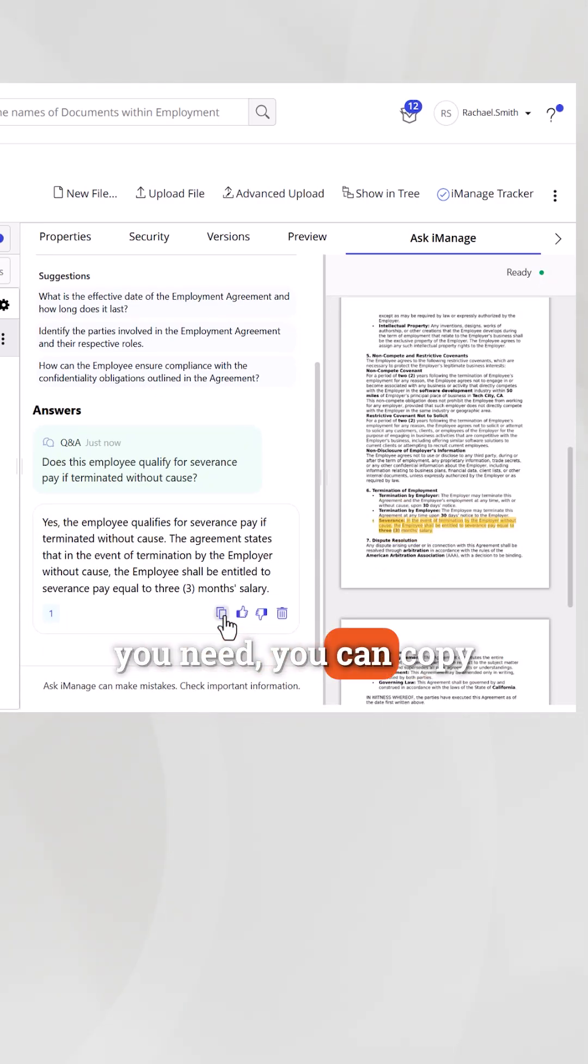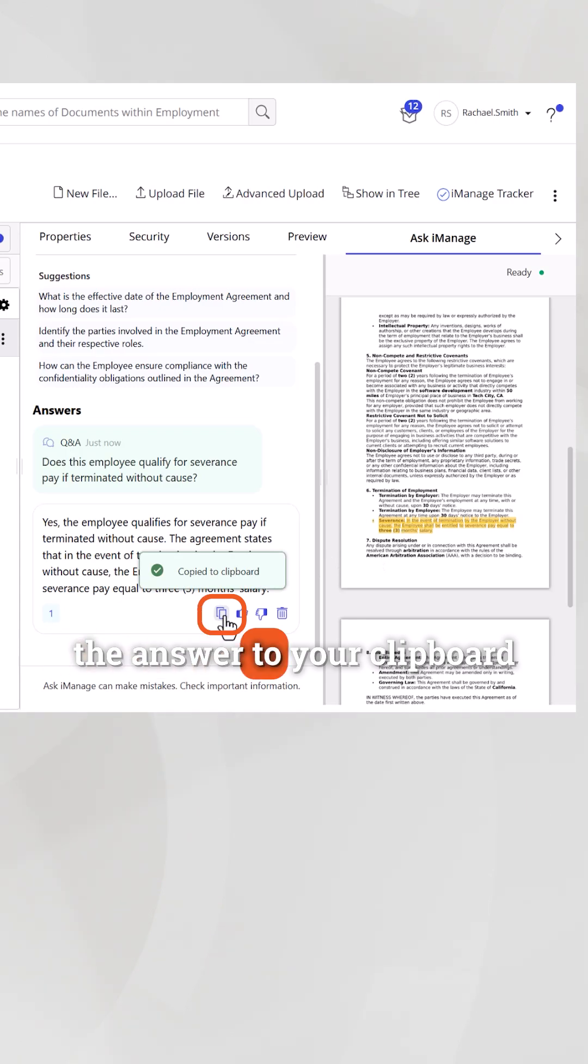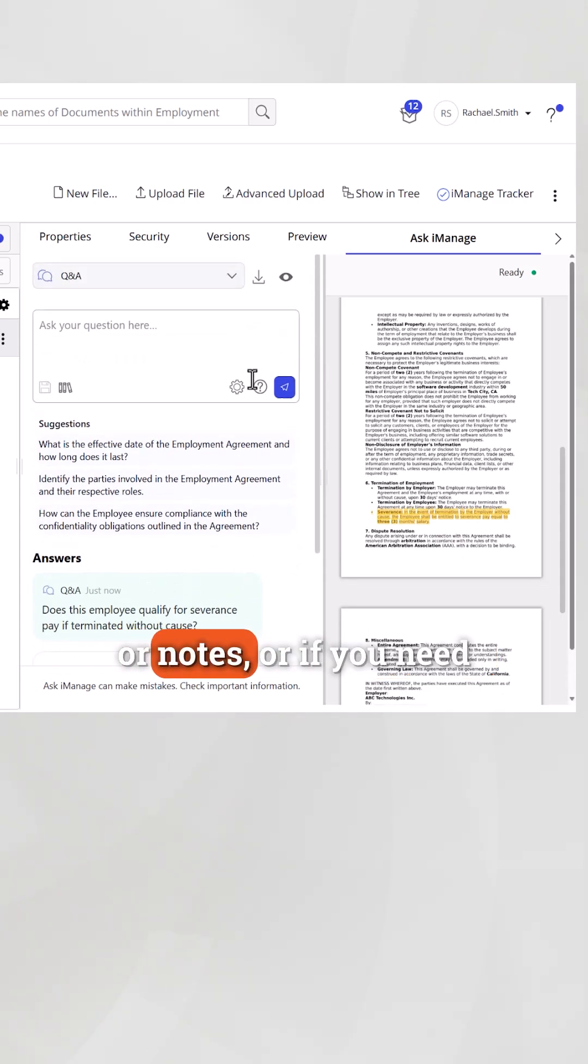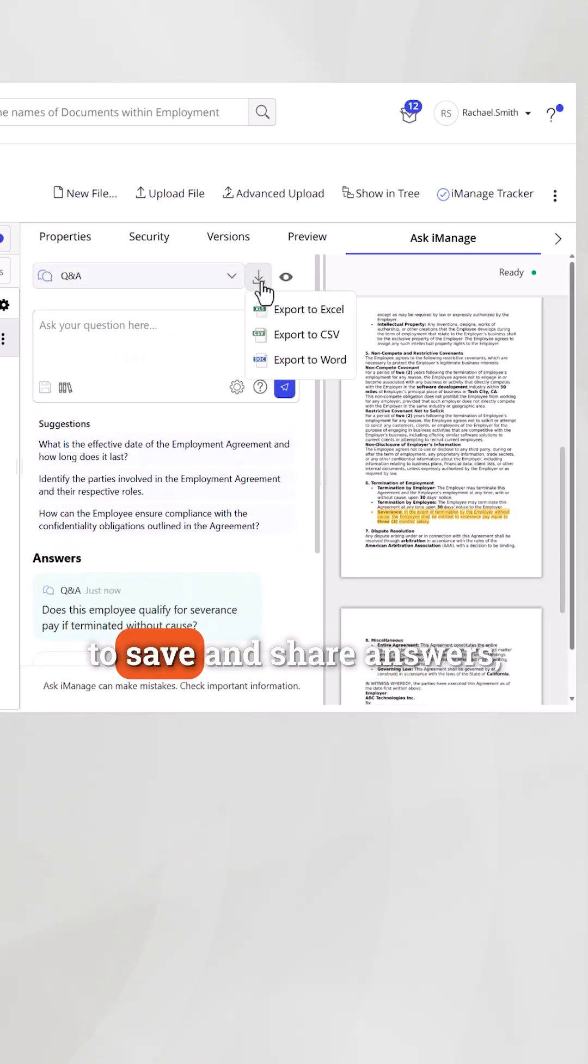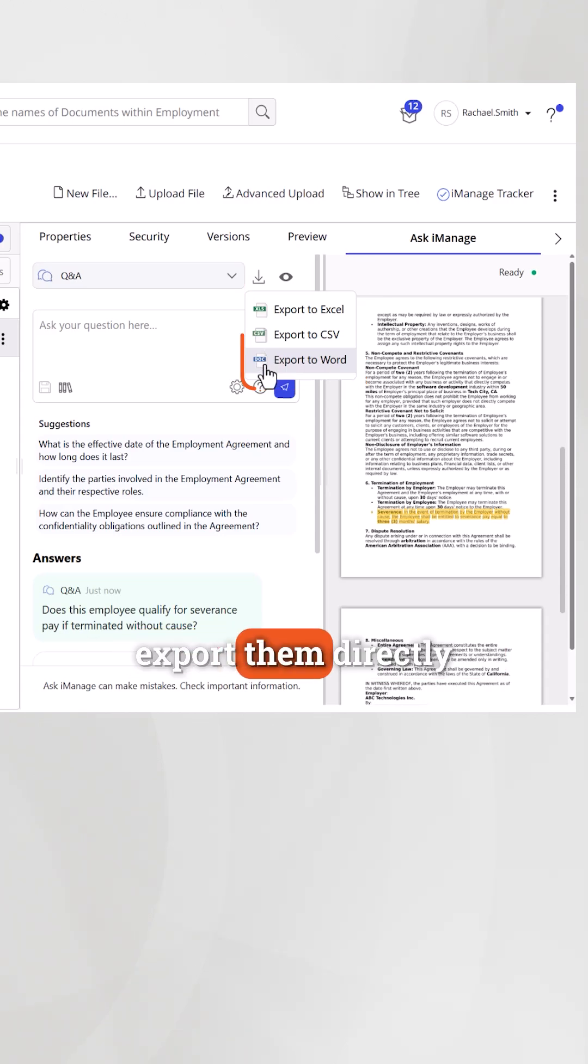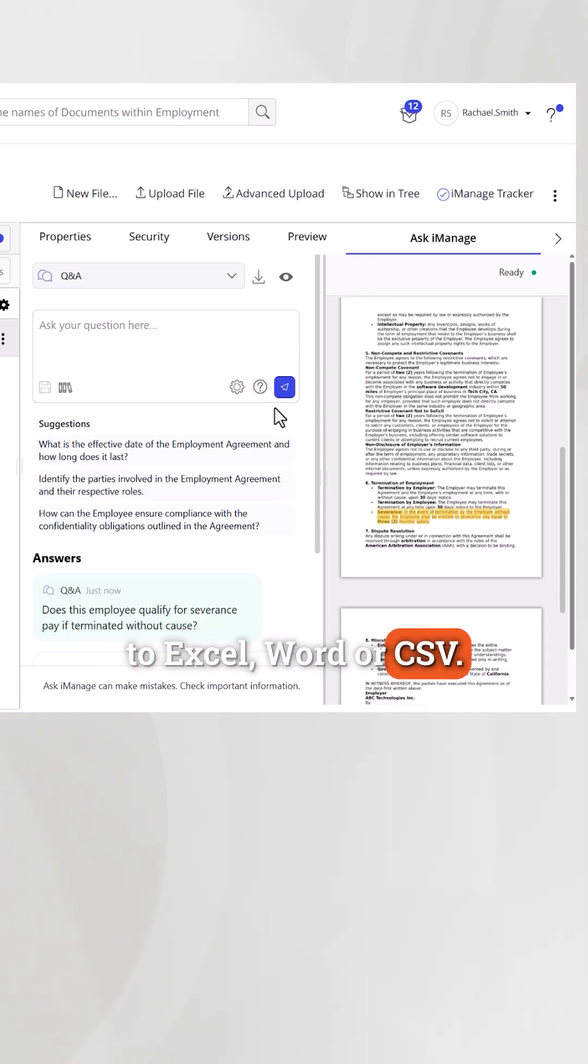Once you've got what you need, you can copy the answer to your clipboard for use in emails, reports, or notes. Or, if you need to save and share answers, export them directly to Excel, Word, or CSV.